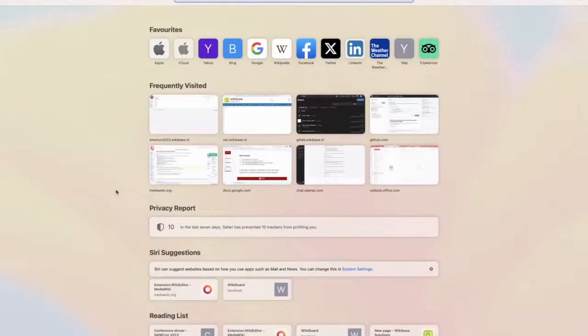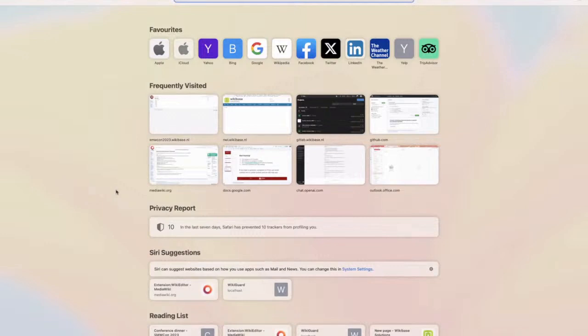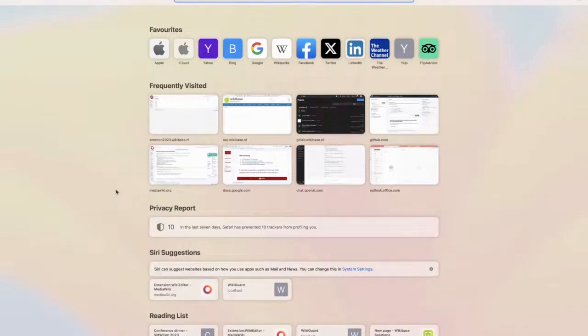So this talk is going to be about some extensions that we made at Wikibase. I'm going to sit for it because I didn't prepare any slides. So you can see my screen. It's about some small extensions that we at Wikibase made that are open-source that might be interesting to other people.